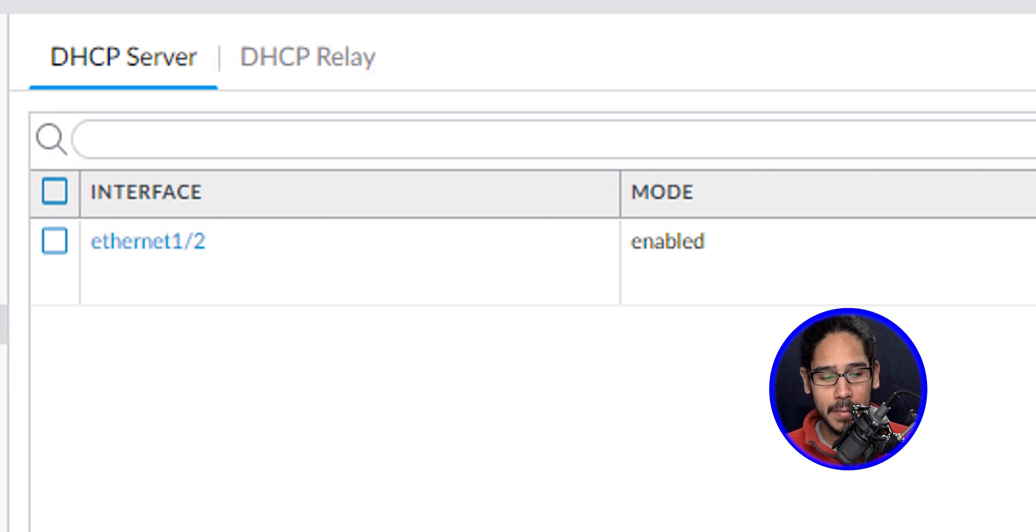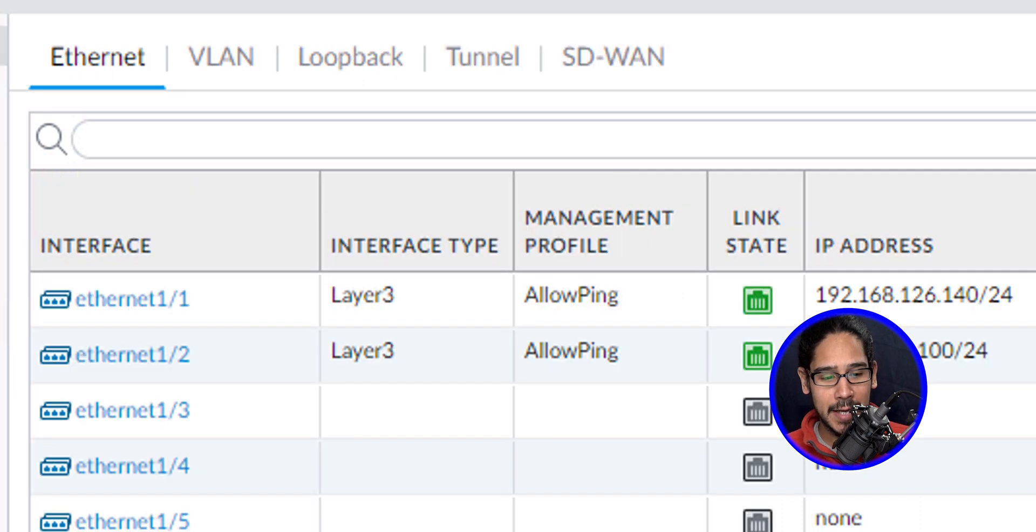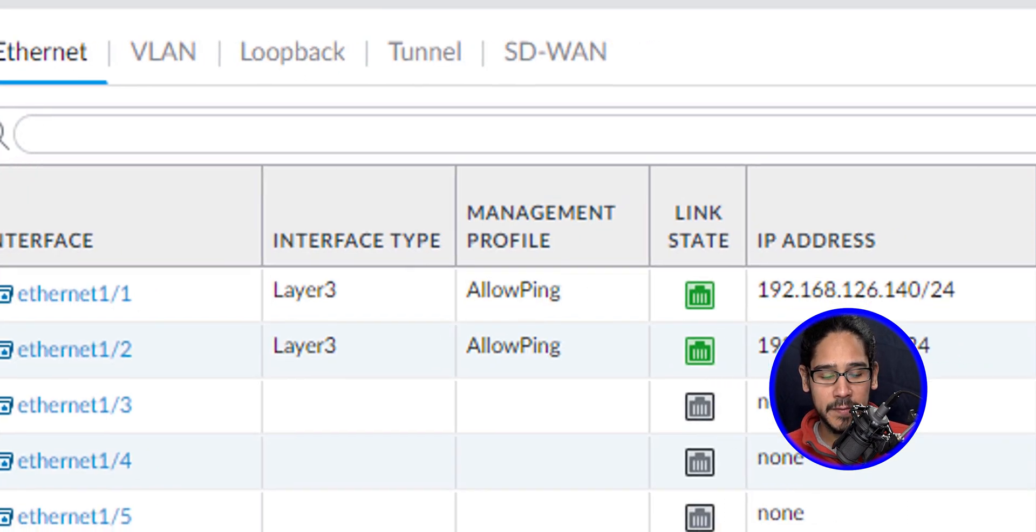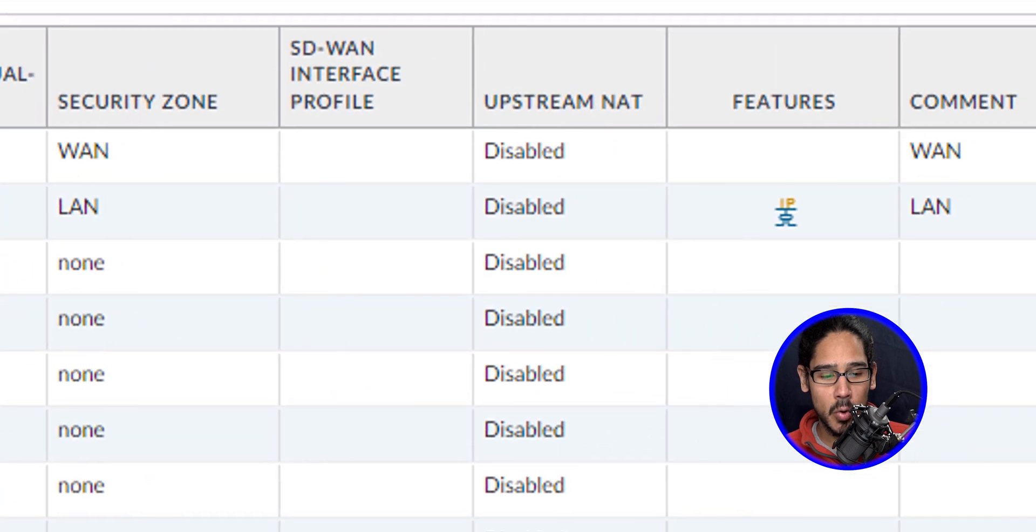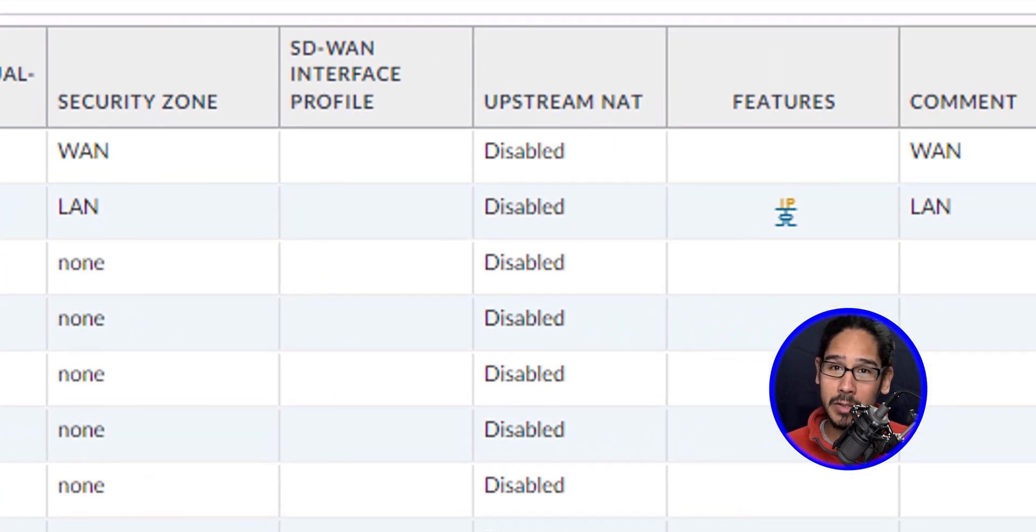And that's it. We're going to go inside Interfaces. Within Interfaces, if you locate your Ethernet one-two, which Ethernet one-two for me is my LAN.